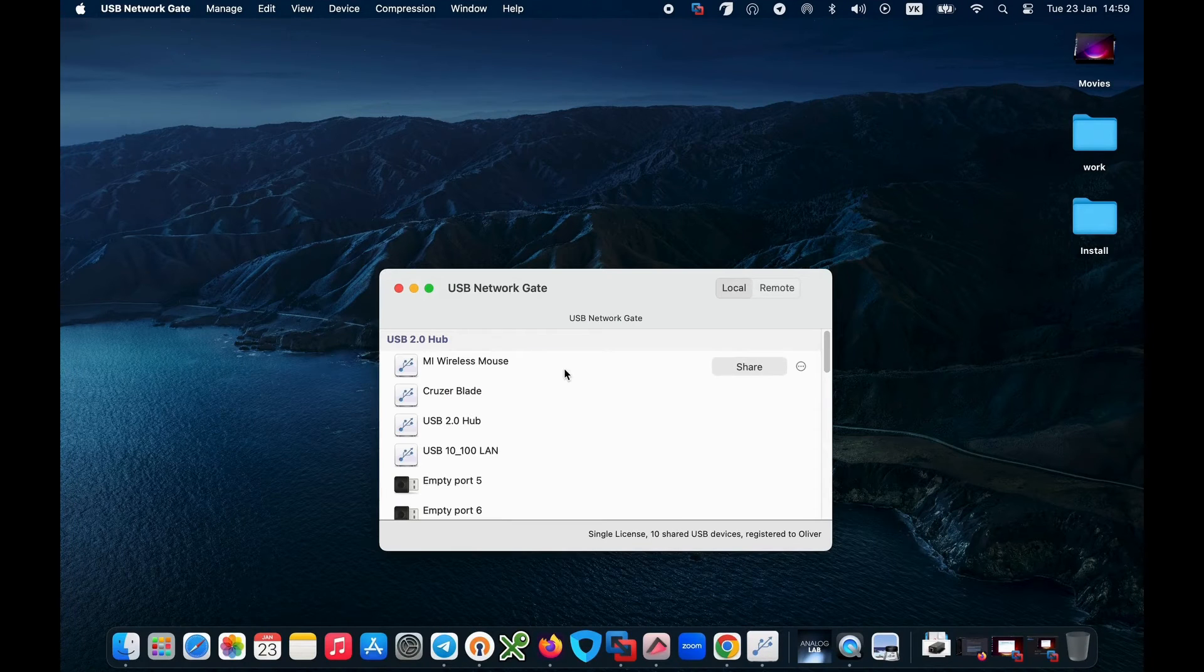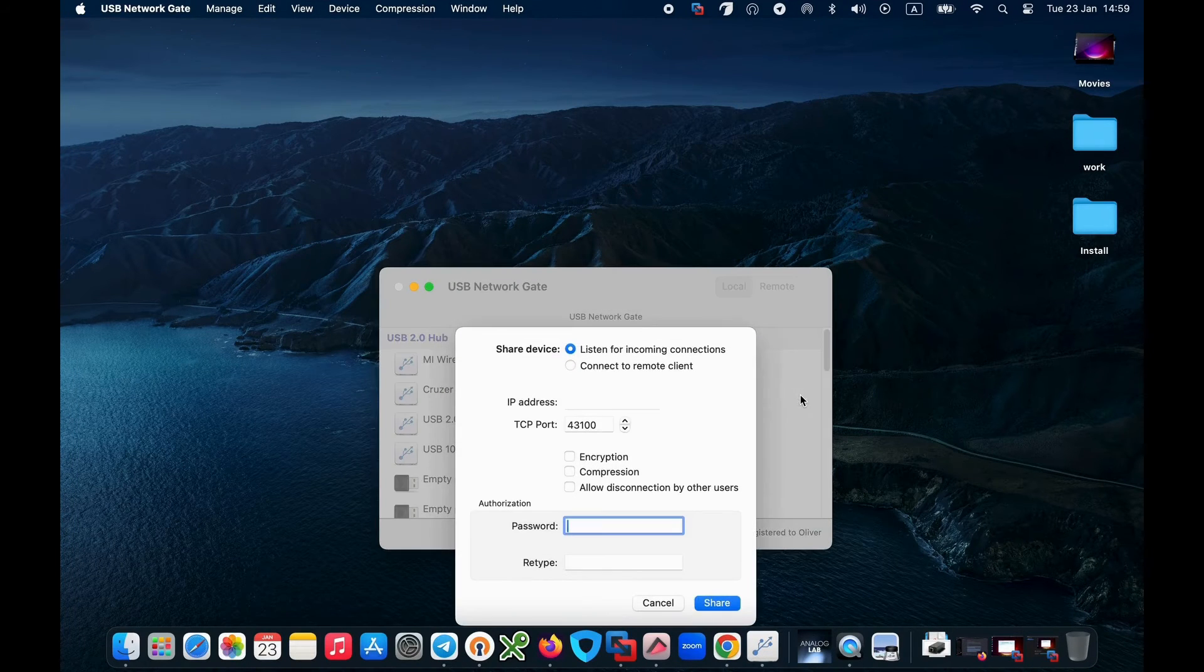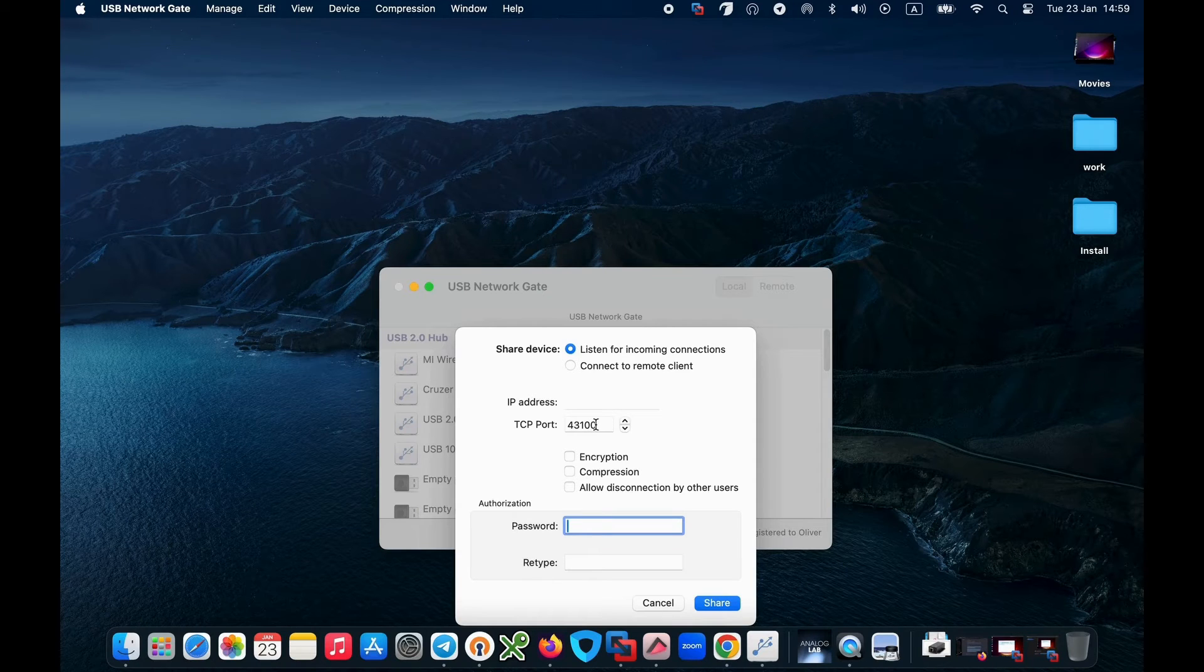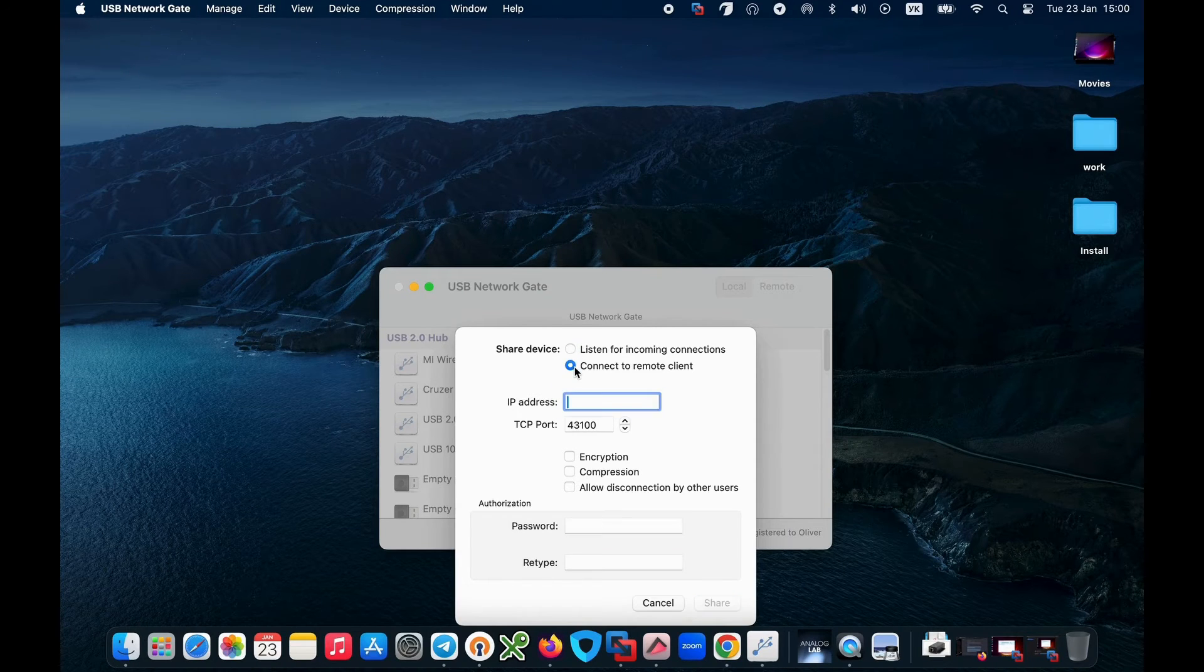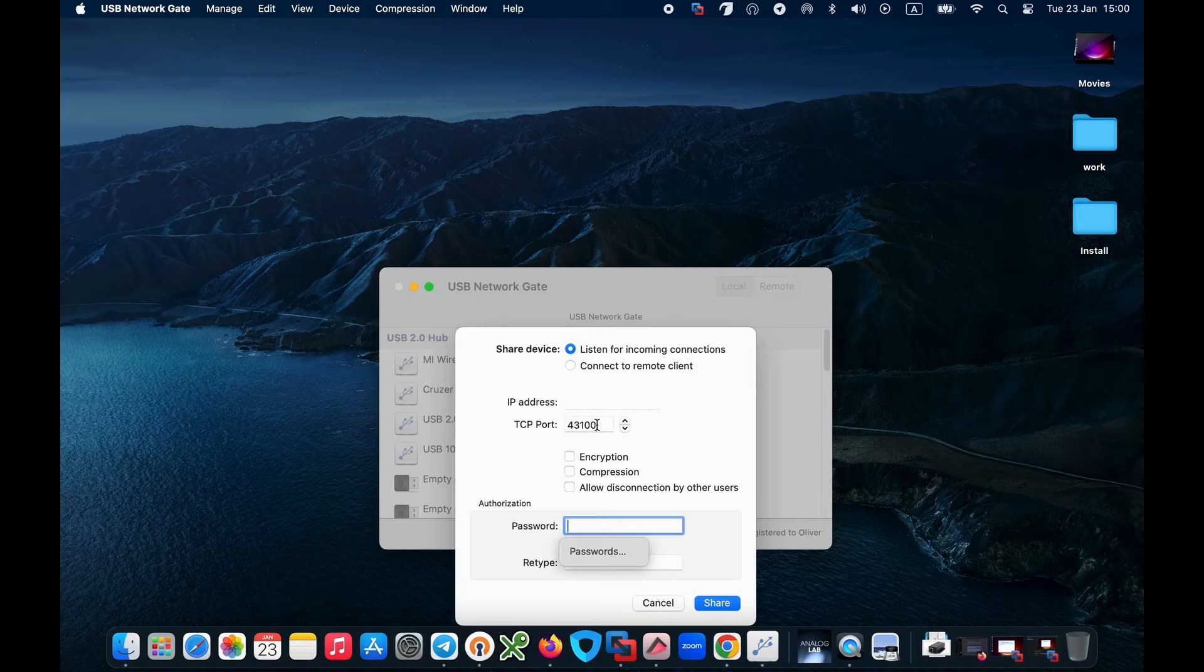Now let me walk you through the setup process. Install USB Network Gate on the computer you want to turn into a USB server. Connect your USB devices to be shared on the USB server.